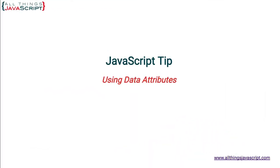Welcome to another tutorial from All Things JavaScript, where we help to bridge the gap between novice and expert. Today, we are talking about data attributes, a way to add metadata to HTML elements.